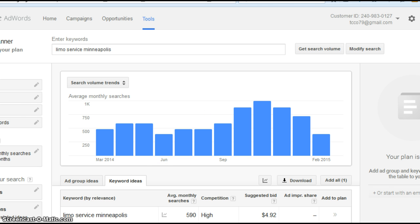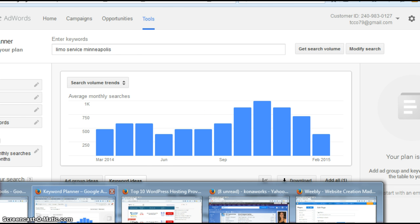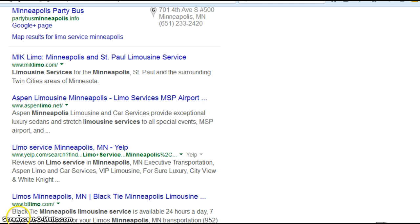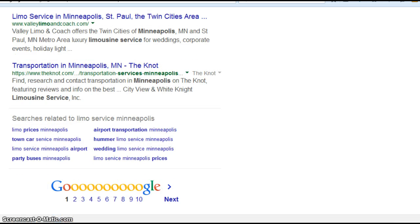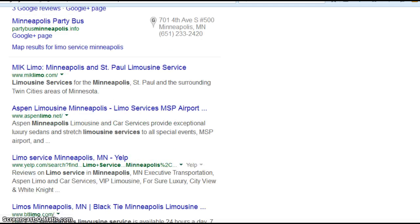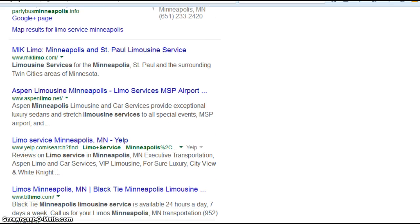So I thought this would be a good exercise, so I went over here to Google, did a search for limo service in Minneapolis. This is page one, right here.